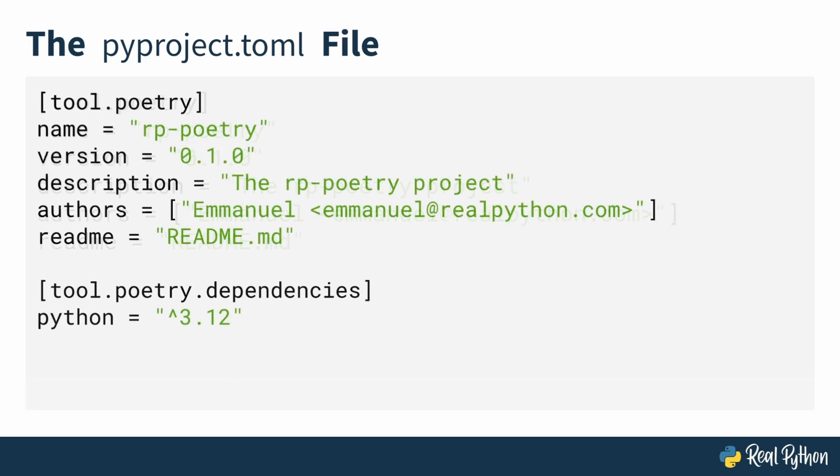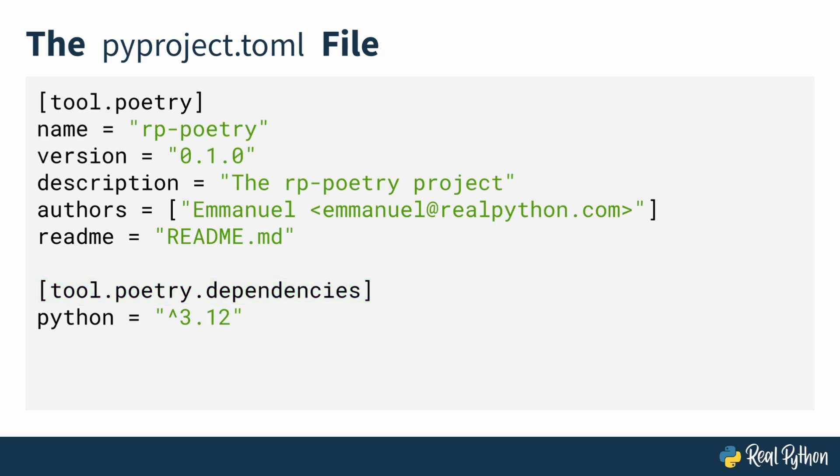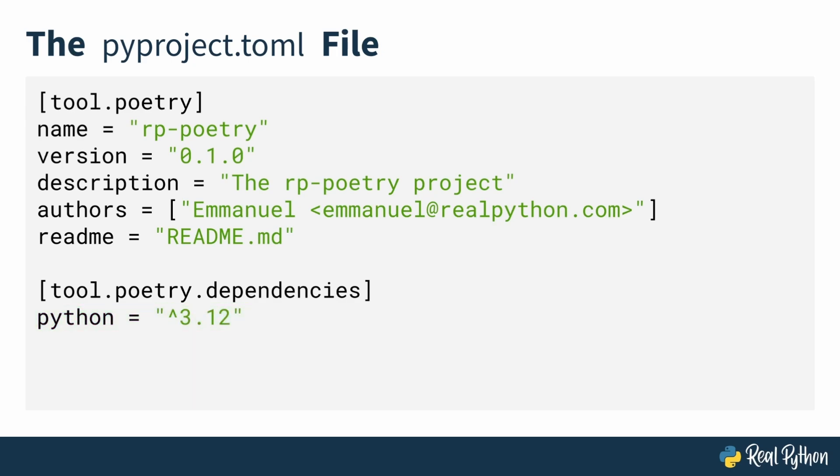Next, you have the tool.poetry.dependencies section or table. This is where you declare the Python version or any external packages that your project relies on. Initially, you'll see just the Python version listed like this. One key thing to note here is that poetry assumes the minimum Python version based on the environment in which it was installed. For example, if you installed poetry using Pipex on Python 3.12,